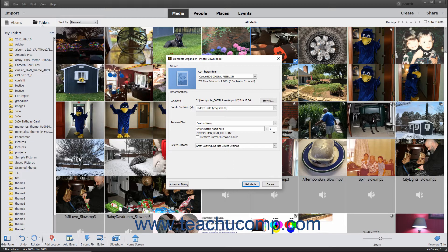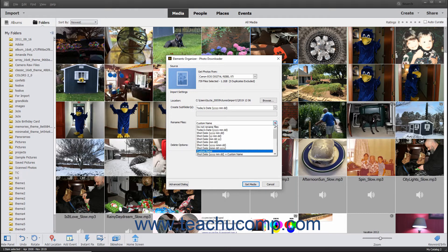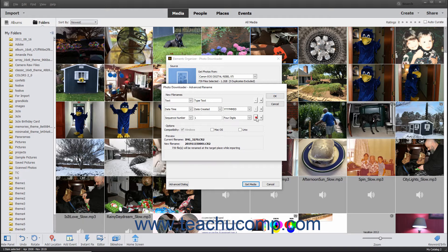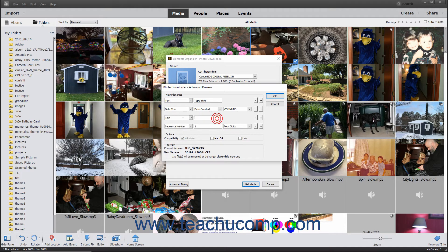The number assigned to each photo imported increases consecutively from the starting number you enter. To perform an advanced renaming of the imported files, select the Advanced Rename choice from the Rename Files drop-down menu to open the Advanced Rename dialog box. This dialog box shows four elements by default used to create the new file names. To delete an element, click the small minus button at the far right end of that element's row. To add a new element, click the small plus sign button at the right end of the element beneath which to add the new element. To set the value for each element, use the drop-down at the far left end to select an element type, then enter custom values or use the adjacent drop-downs to refine the naming convention.